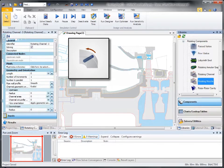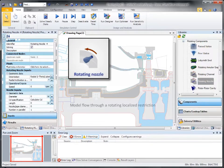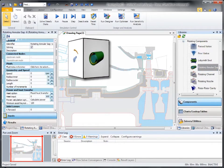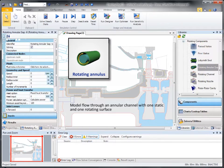The rotating nozzle, which is used to model flow through a rotating, localized restriction of any kind. The rotating annulus, used to model flow through an annular channel with one static and one rotating surface, such as bearings or free shaft sections.